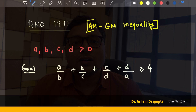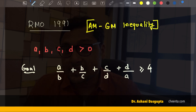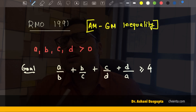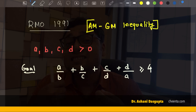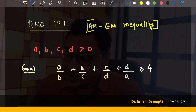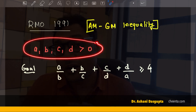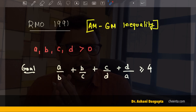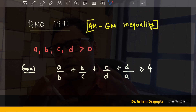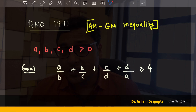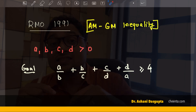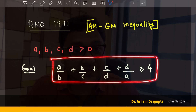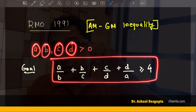Now if you have been watching our videos for some time, you're already familiar with the arithmetic mean geometric mean inequality. But in case you are not, a hint that you have to use the AM-GM inequality is given right here in the fact that all the involved numbers are positive. This is a little trick you can remember: if all the numbers involved are positive and you are dealing with an inequality, then chances are you have to use the AM-GM inequality.